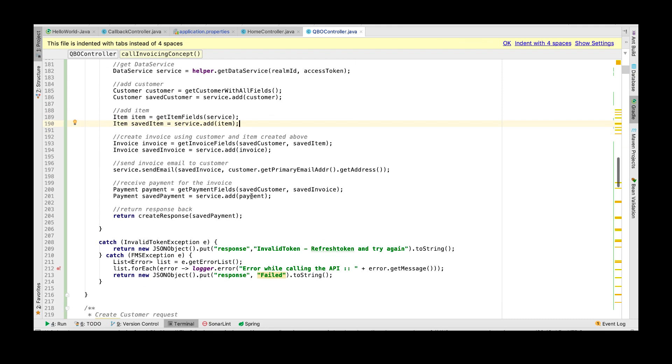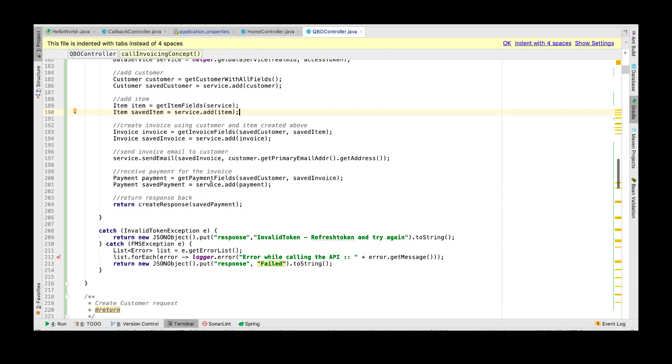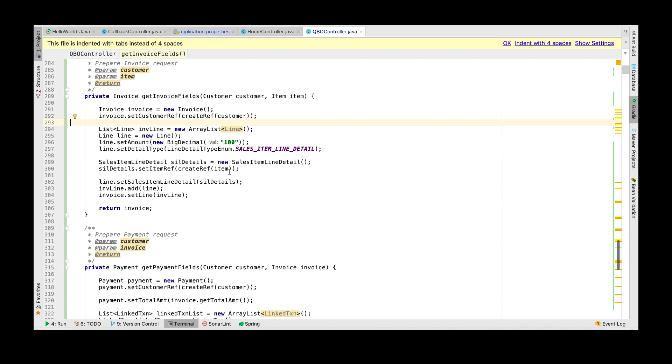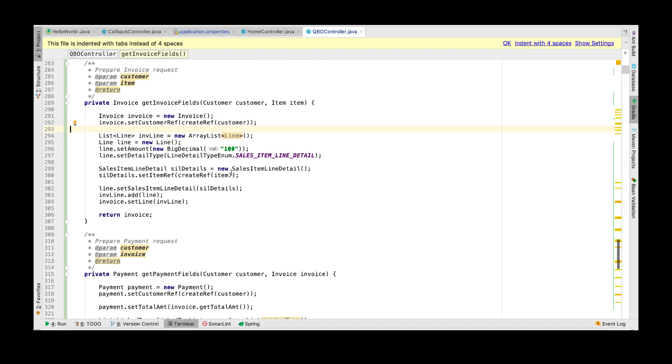The next thing to do is to correlate the customer and these items in an invoice. Let's see how to create an invoice object.